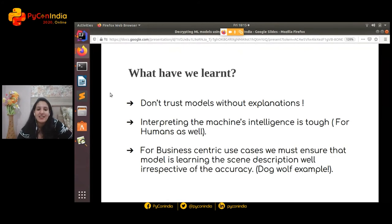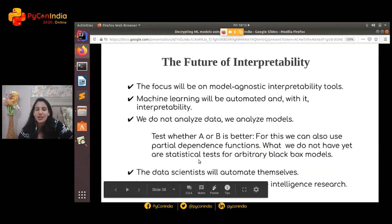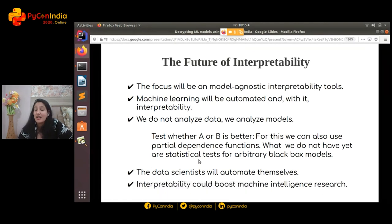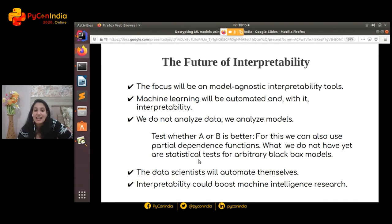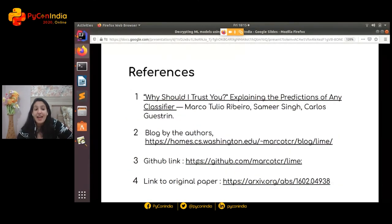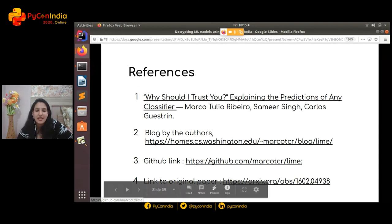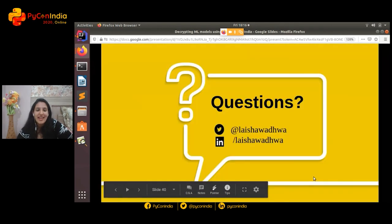Looking at the future of interpretability: there will be a renewed focus on model-agnostic interpretability tools like SHAP, and libraries like Skater are also quickly coming in. Right now we analyze data; we'll slowly start analyzing our models — specifically decision boundaries. We're moving towards a time where data scientists will automate themselves, as problems like data drift and concept drift are also contributing to the concept of explainability. There is a large scope for interpretability. If you're interested in exploring it further, check out the original paper, the blog by the authors, and you can also contribute to the library — it's open sourced.